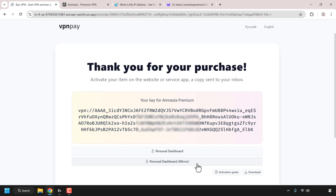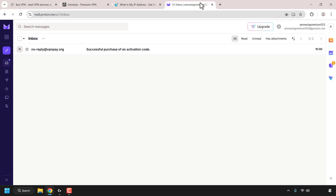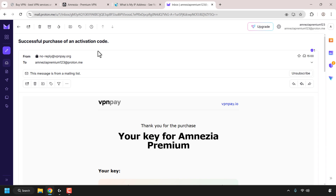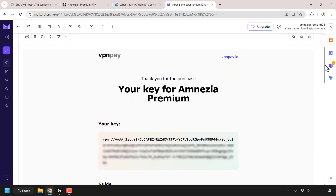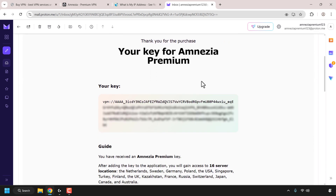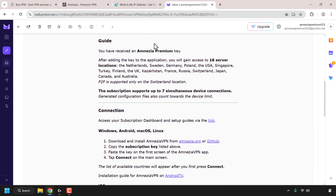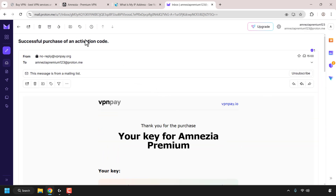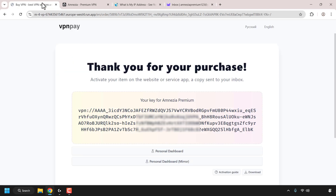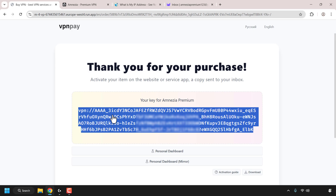This is your Amnesia Premium VPN key. You've got the personal dashboard link and the mirrored personal dashboard in case the first is blocked. I'll open my email to show you what that looks like — scrolling down you can see further details: your unique Amnesia VPN key, and a guide for connecting to Amnesia Premium on various operating systems. I'll go back to the first tab and copy my Amnesia Premium key by clicking on it — it's now copied to the clipboard.